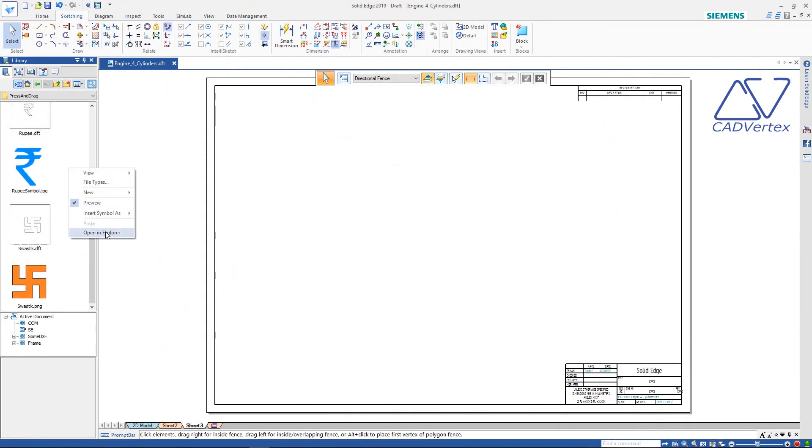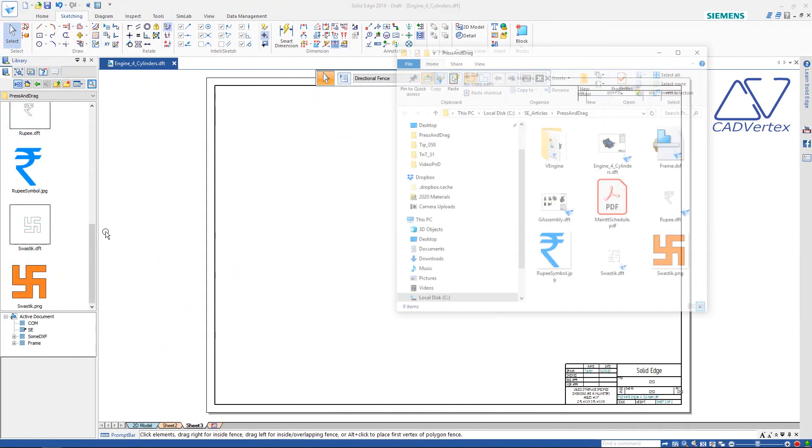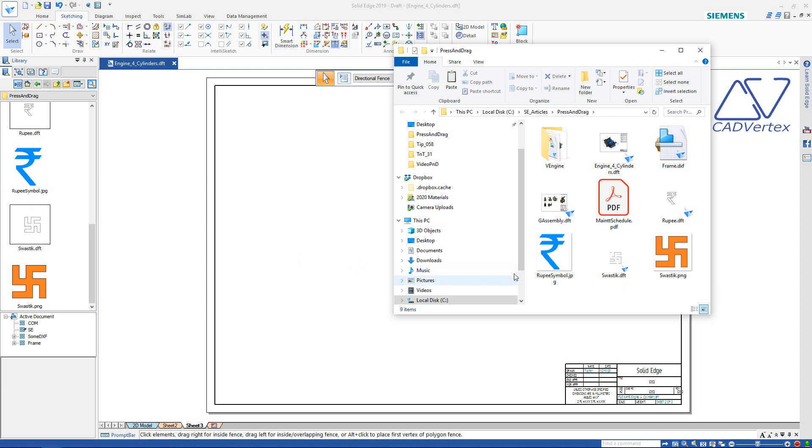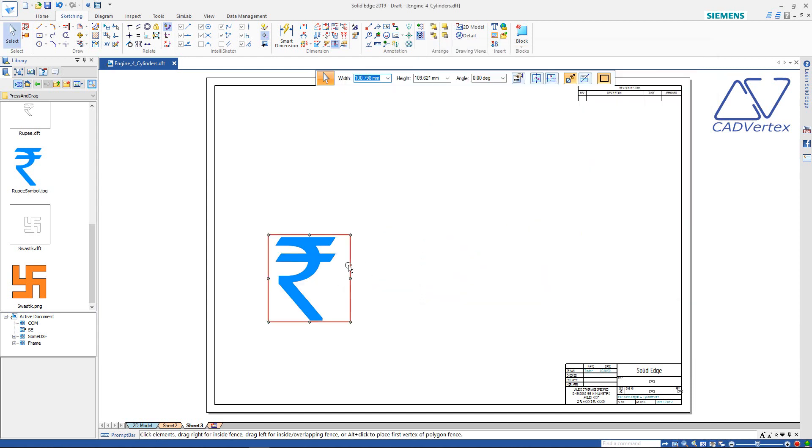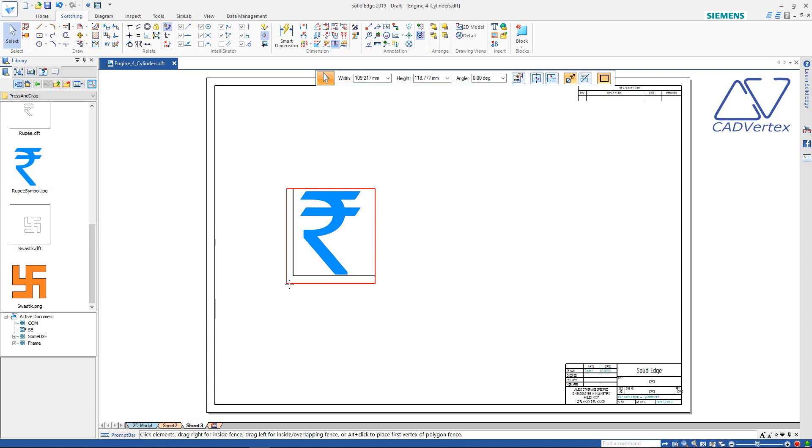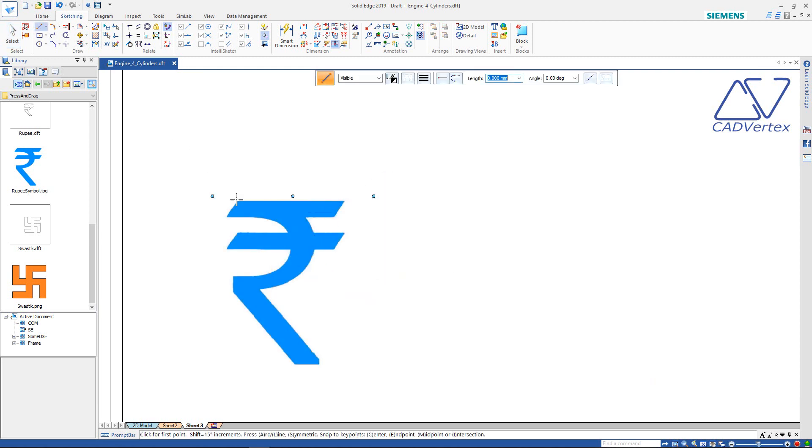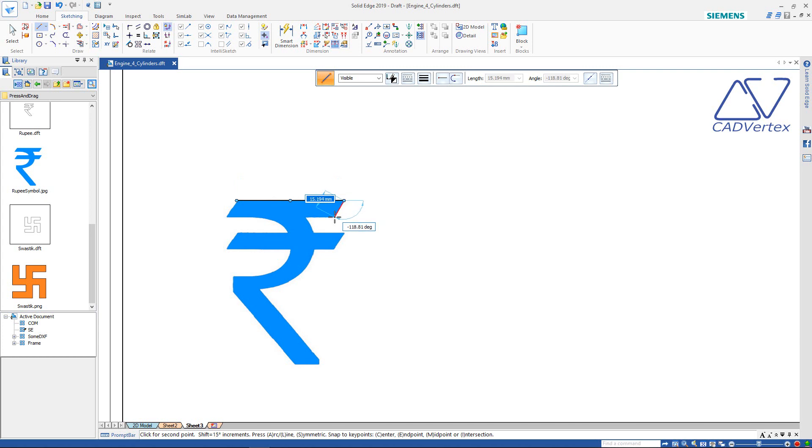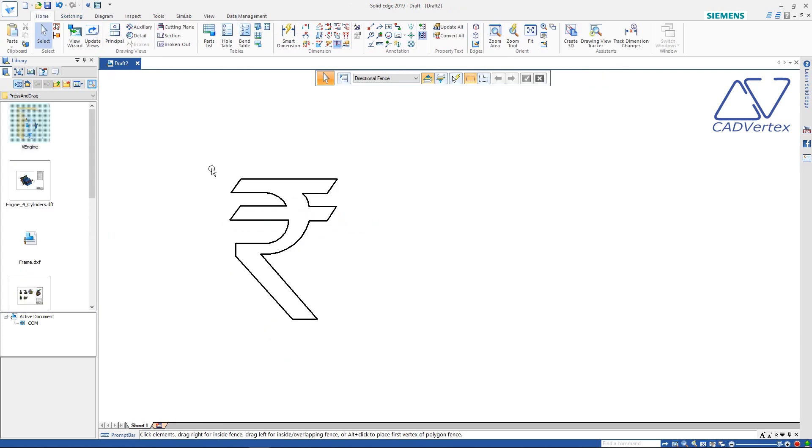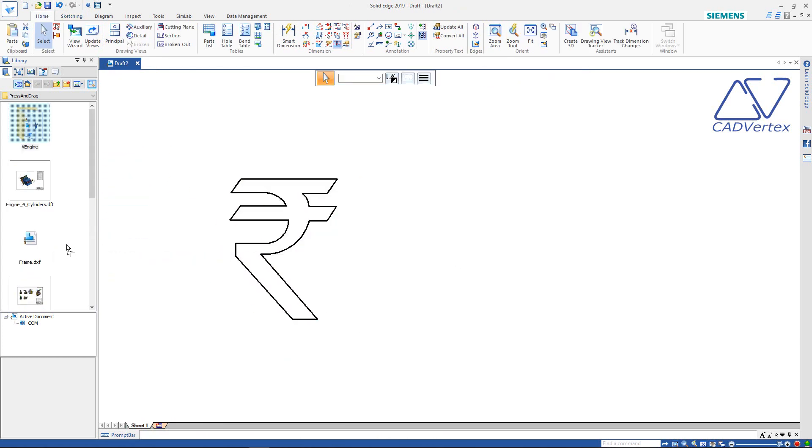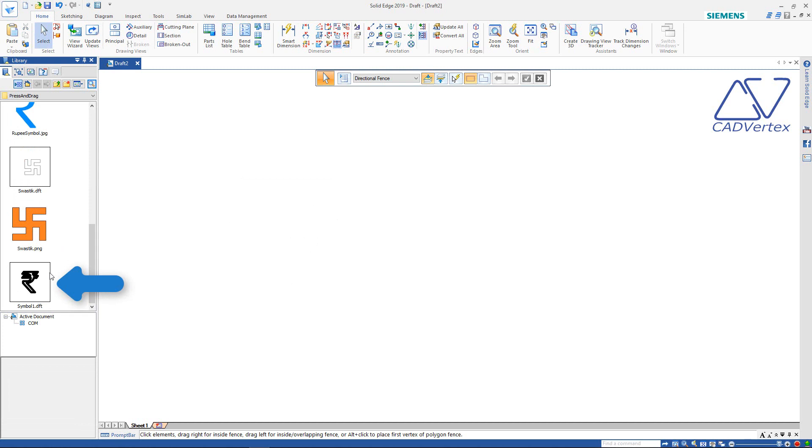Tip 4: Press and drag JPEG files directly from Windows Explorer. Press and drag the border to position the frame. Press and drag the corner handles to resize. Tip 5: Now, trace over the image to create a symbol. Press and drag to add it to the library. A DFT file is automatically created for the symbol.